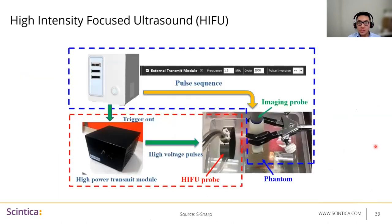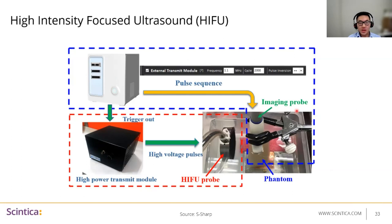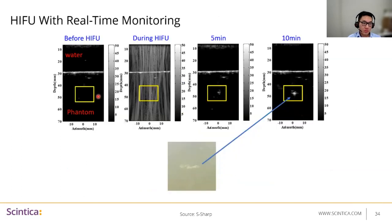There's also HIFU and simultaneous HIFU monitoring, which can be done with the system. In this case, it's a setup with the Prodigy connected to the HIFU high-power transmit module. You can also connect this to the HIFU array unit if you're using an array rather than a single element. You can design your own pulse sequences to do both HIFU and monitoring simultaneously. Example images show the phantom before HIFU and then what's happening during it, monitoring the difference in the phantom at five minutes and ten minutes.